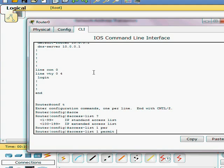We're going to go ahead and make our access list one, permit. We're going to permit everything from the 10 network. We're going to match the wildcard with the first three octets and the last one can be 0 to 255.